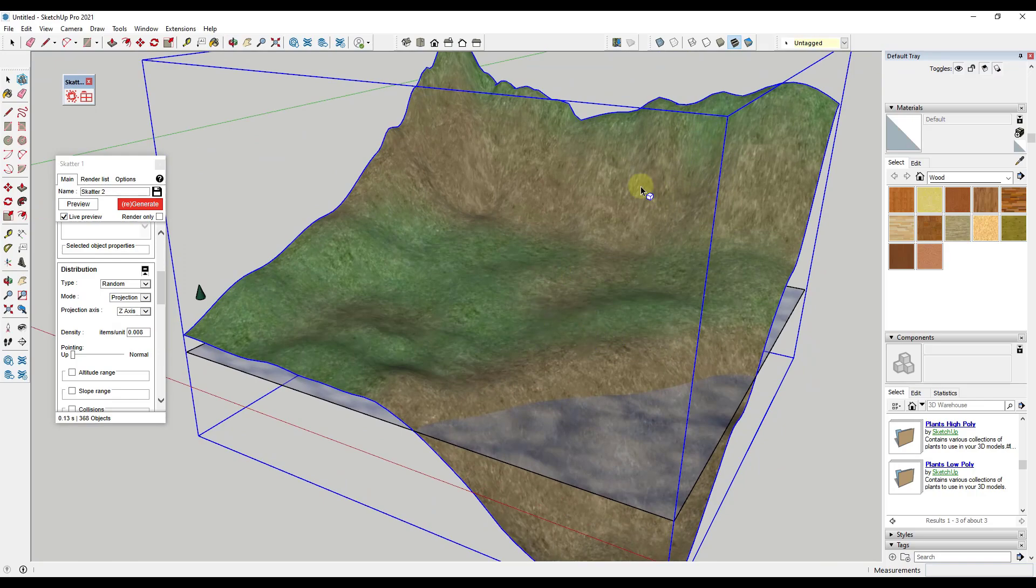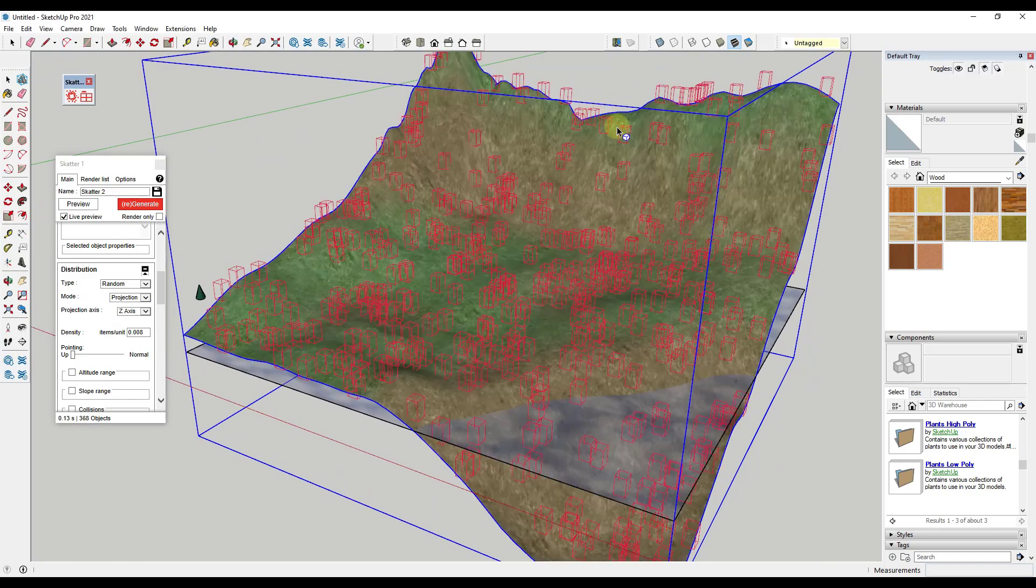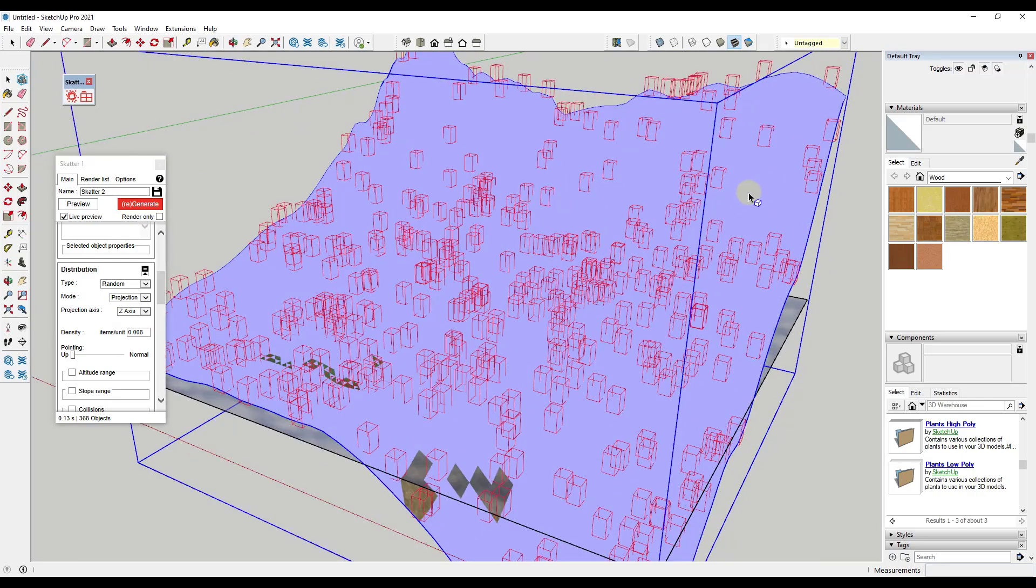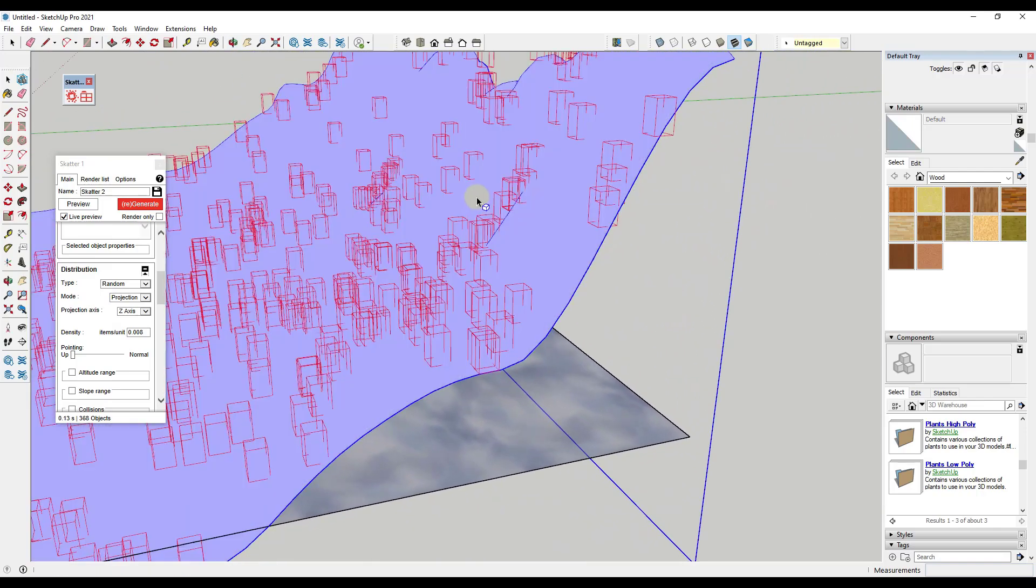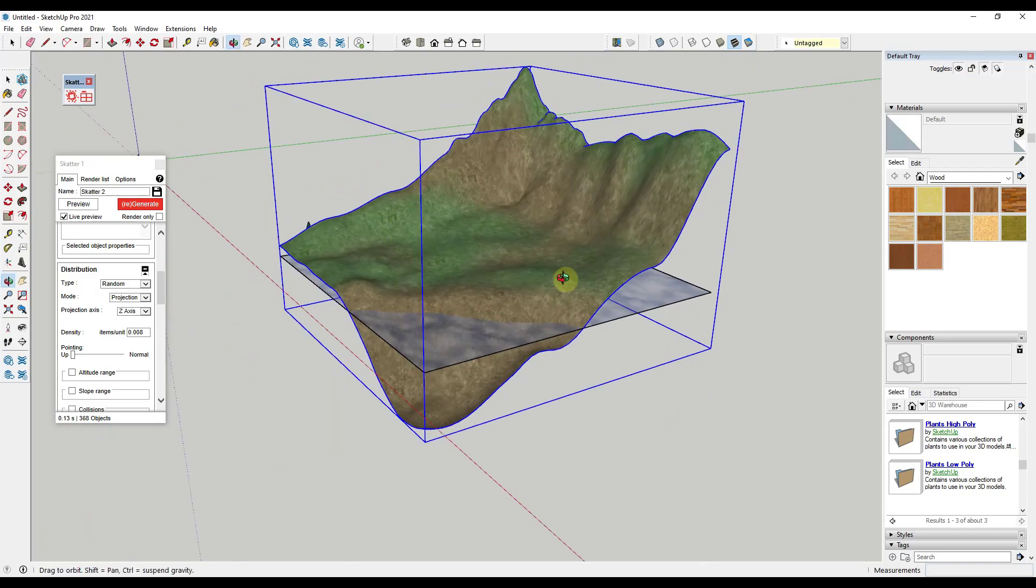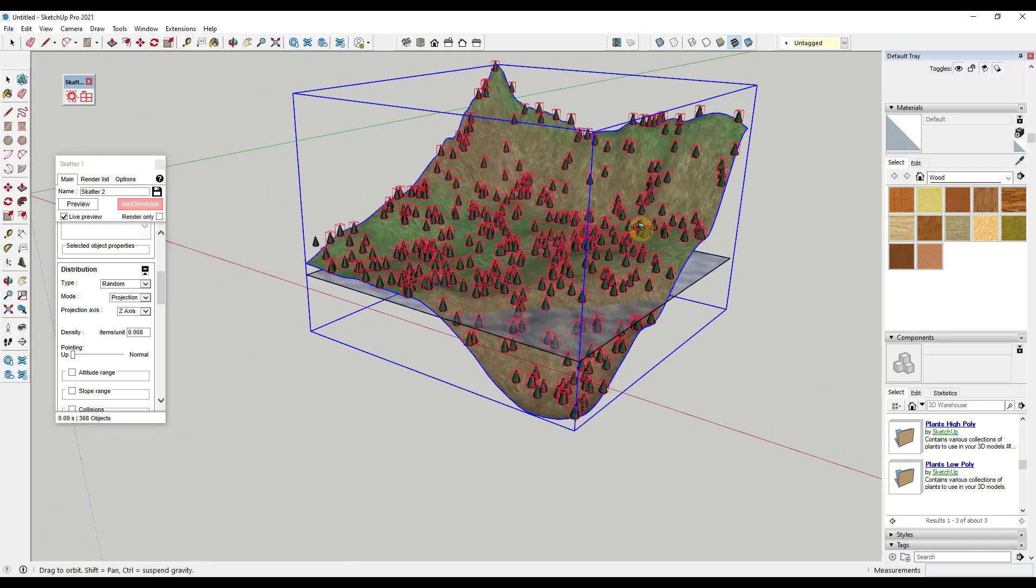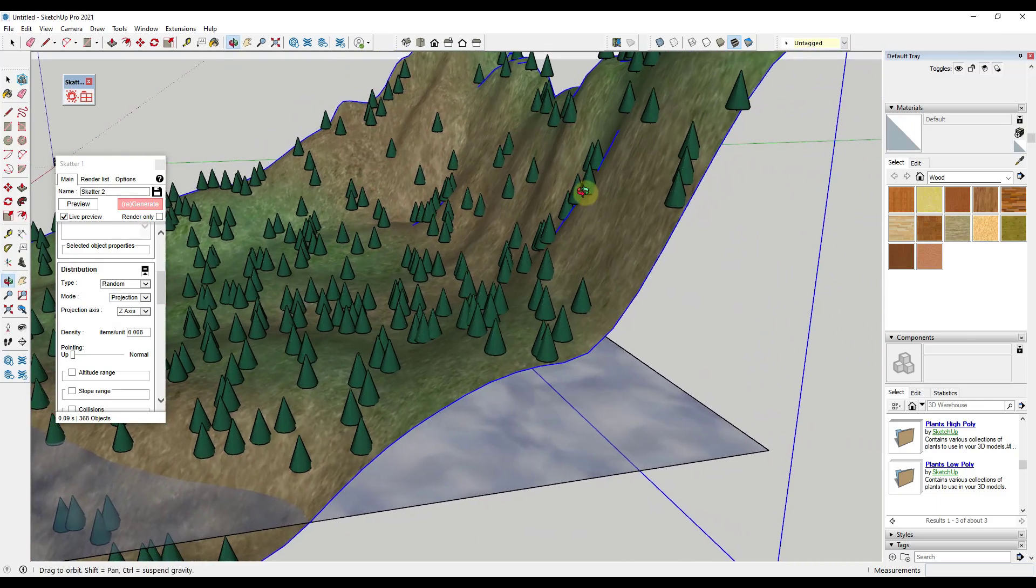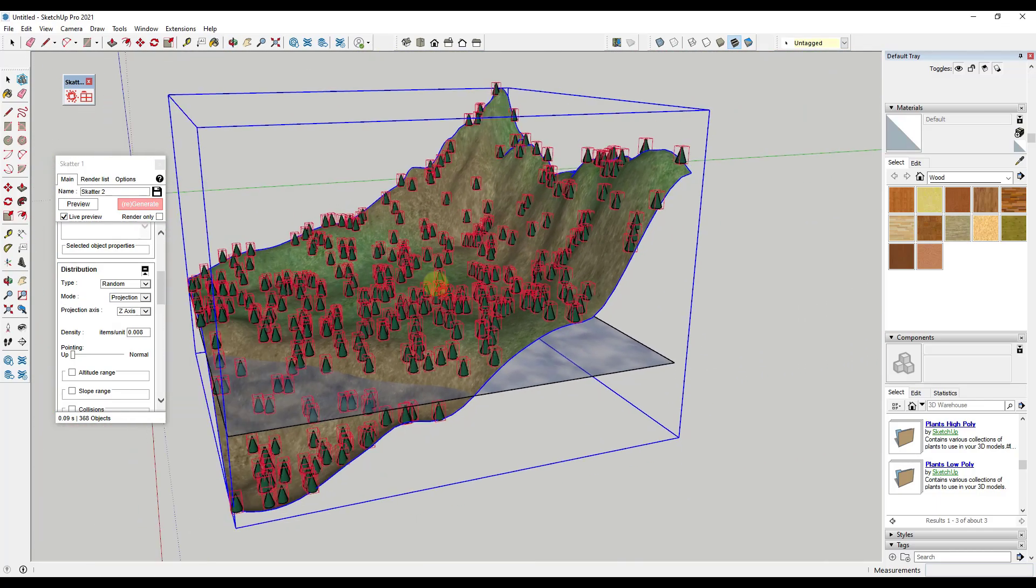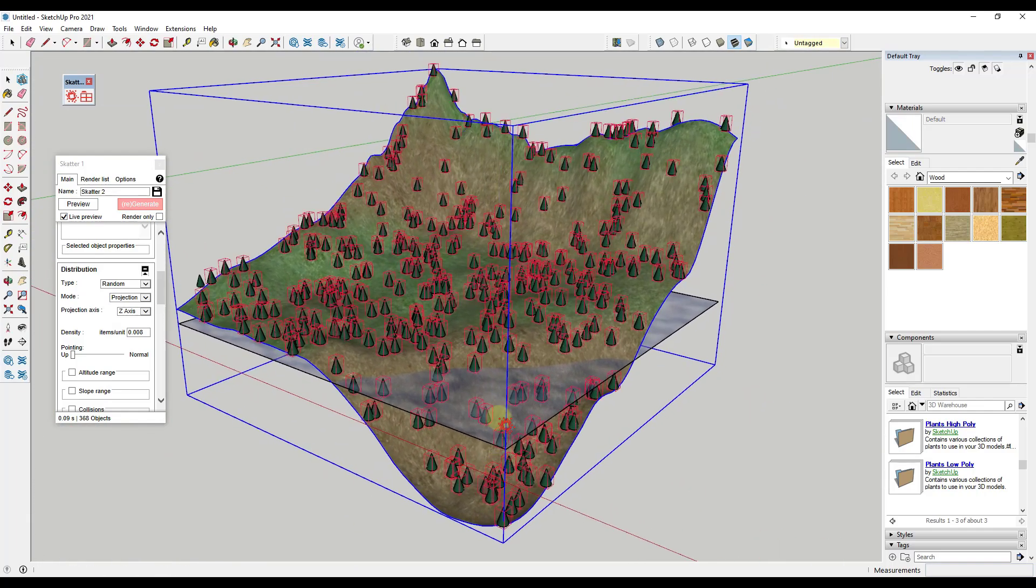Notice how we have trees that are scattered all over this surface. Well, that's not necessarily realistic because in real life when things are a certain steepness, trees don't really grow on them. If we were to click on Regenerate, notice how it's going to drop a bunch of trees on these vertical surfaces. We don't really want that. It's also placing them underwater, which we'll talk about in a second.